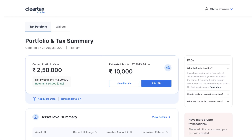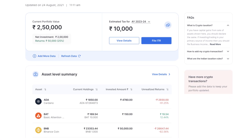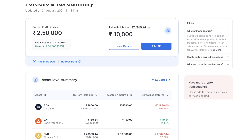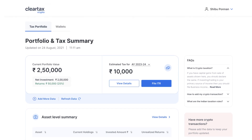All the transactions will be imported in the blink of an eye and ClearTax will then automatically calculate your tax from your crypto or VDA earnings, and you will be able to see a summary of all your crypto transactions.